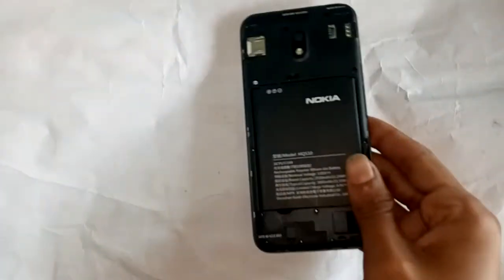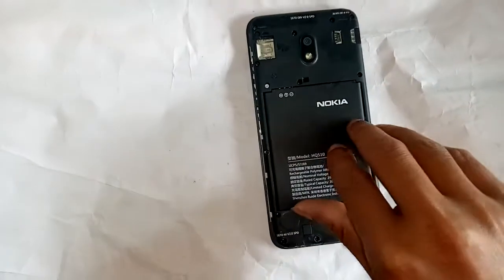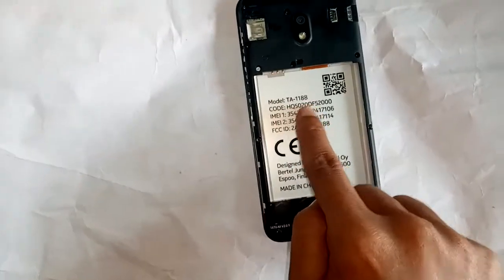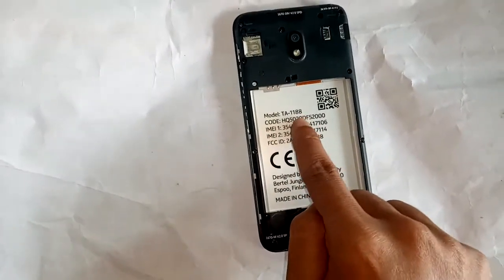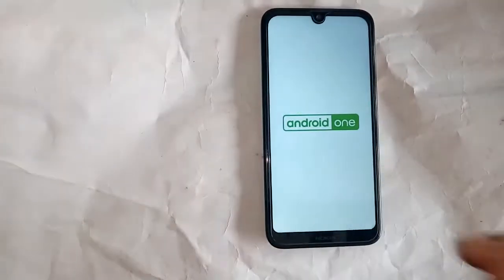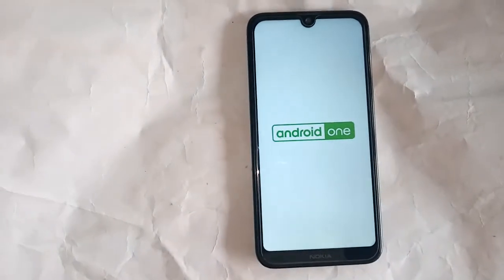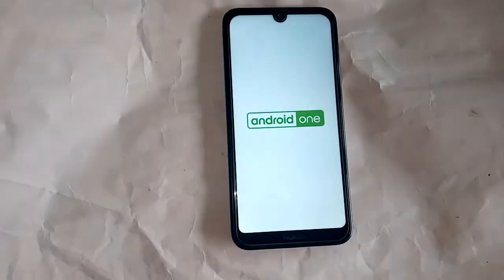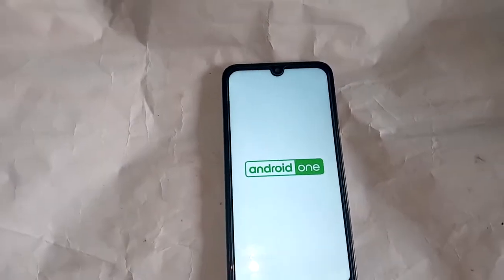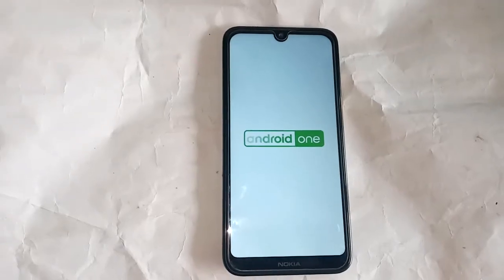Welcome friends. You can see a phone from me — the model is the Nokia 2.2, model number W118. This phone has a problem where the battery percentage is not showing. Today I'll show you how to display the battery percentage on this phone. First, I have to turn on the phone.